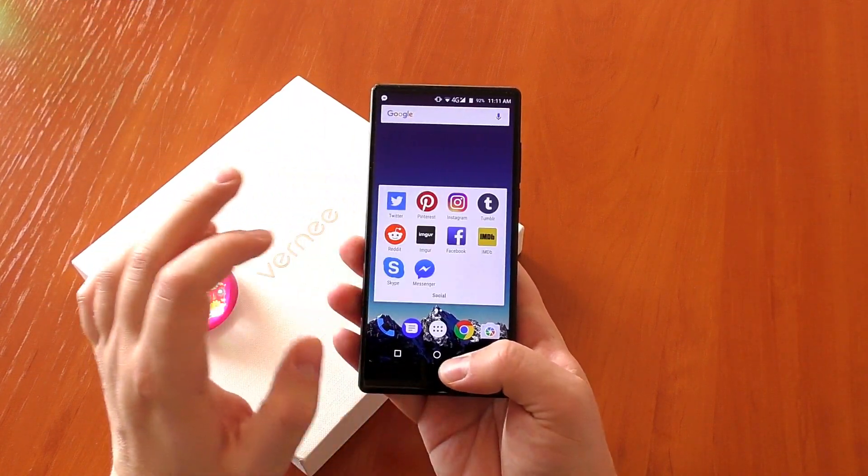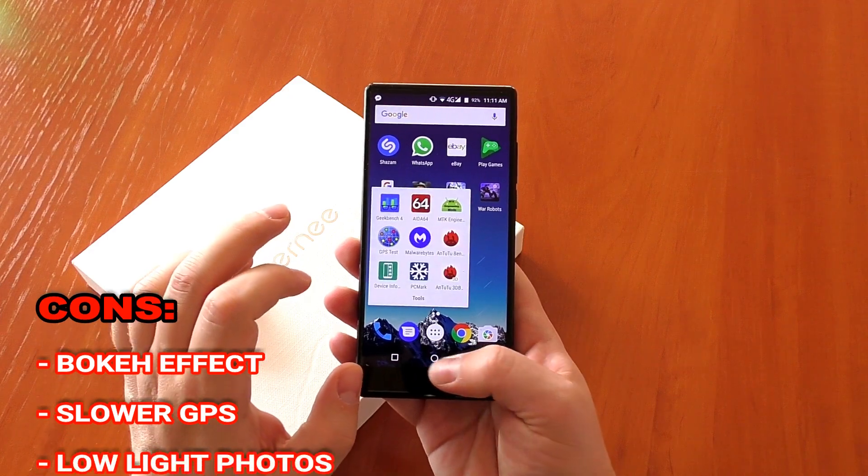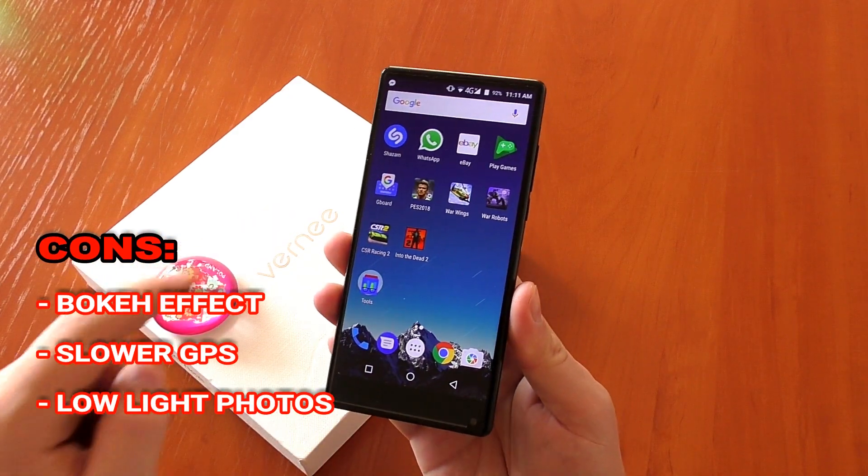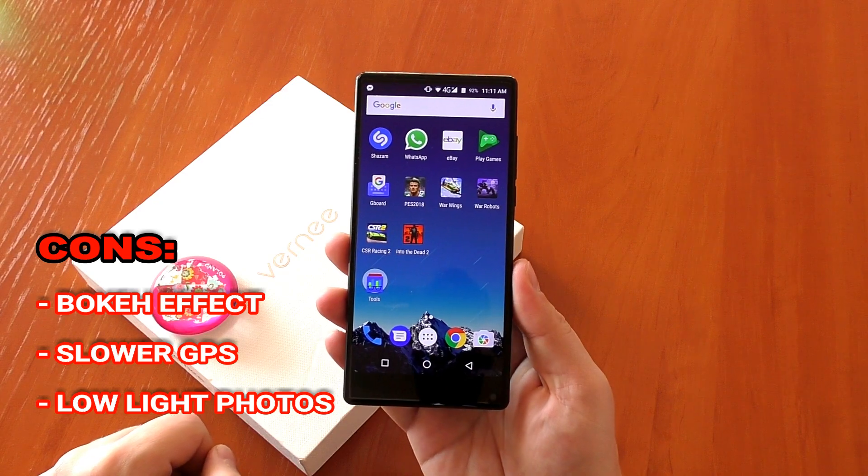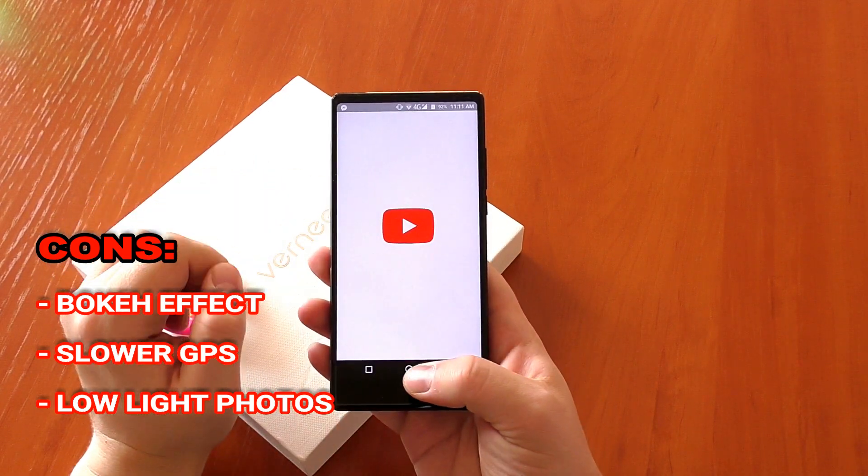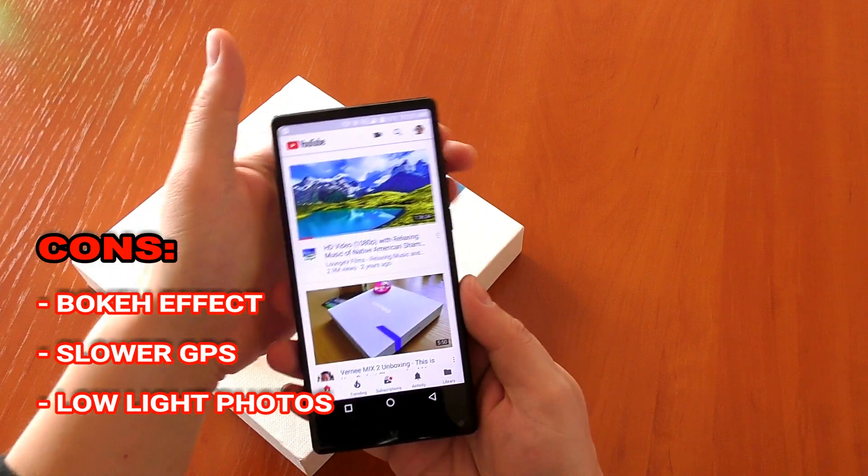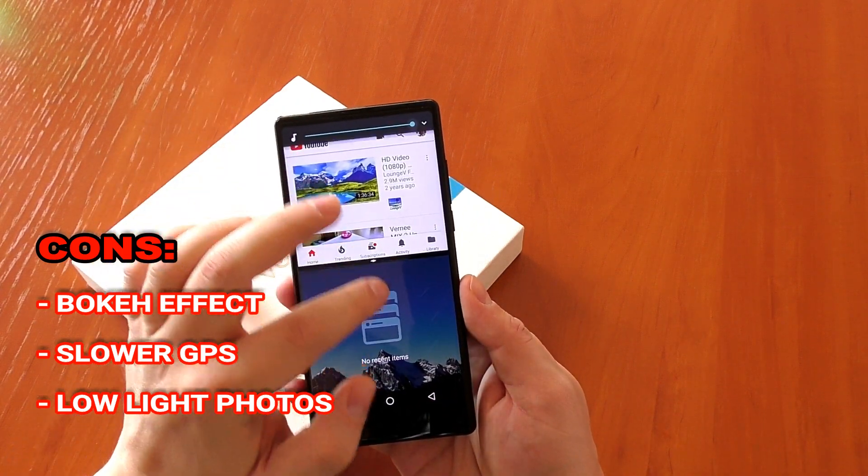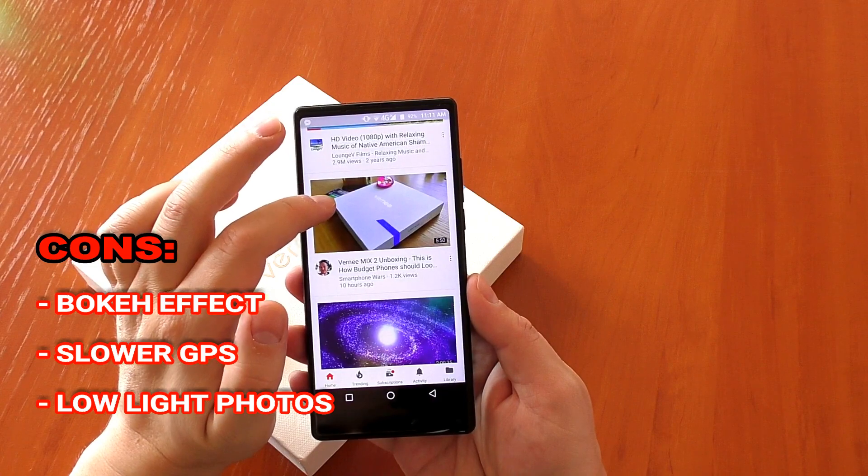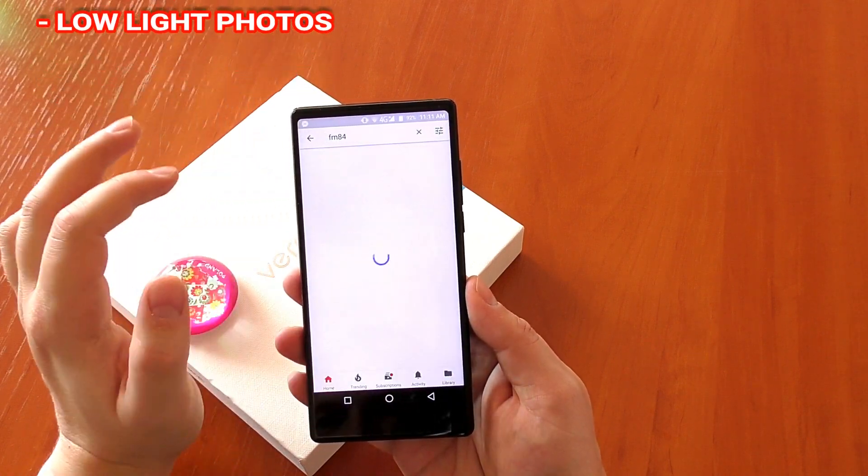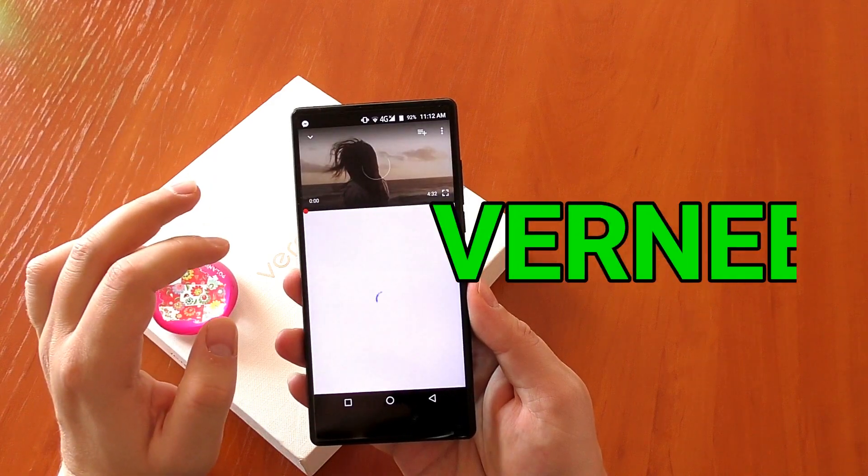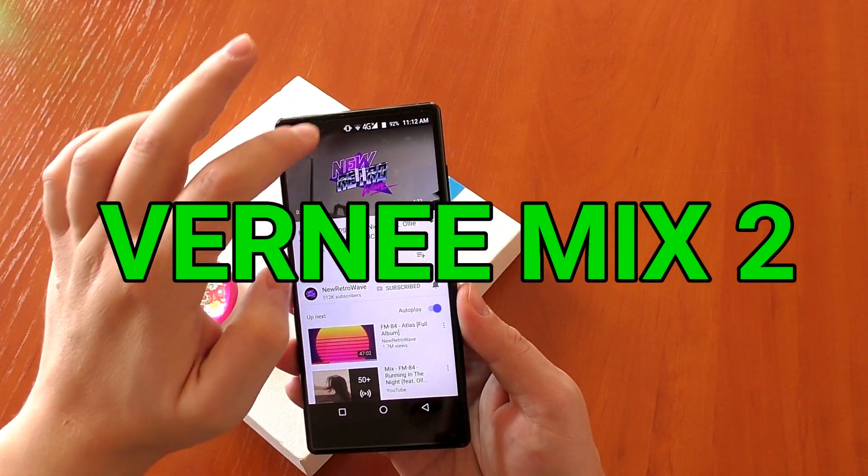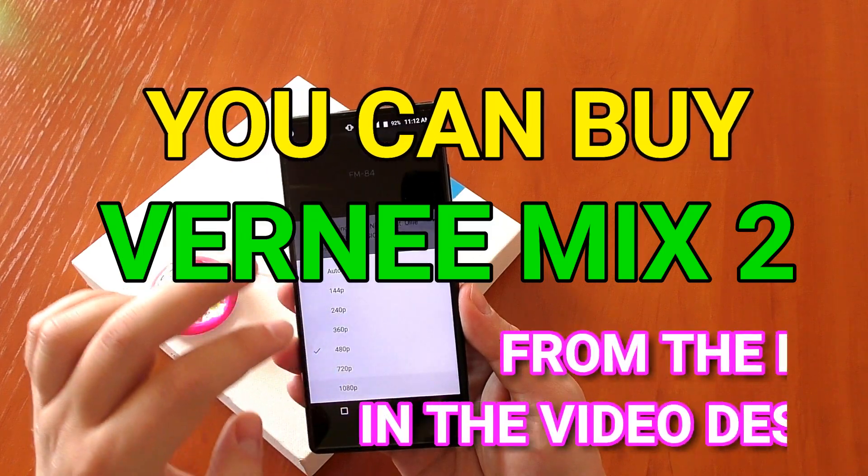However the phone is not perfect. That second camera for the bokeh effect I definitely don't recommend using that and I wish Vernee wouldn't have included it anyway. The GPS is a bit slower to lock but it's definitely usable and can be improved with future updates. And as expected the camera's low light performance is not great but it's still decent at this price. For me the pros of this phone definitely outweigh the cons and this is a great budget phone to buy below 200 dollars and you can do so from the link below the video description.